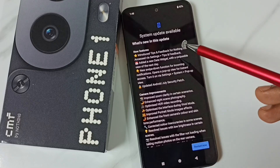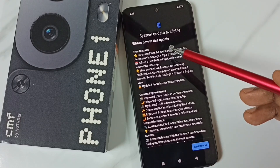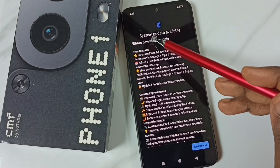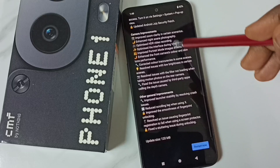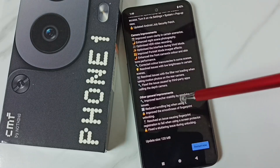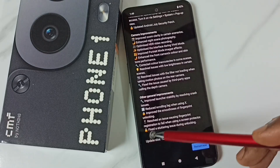See, it says one update available — system update available. Go down. Here you can see the size of the update.